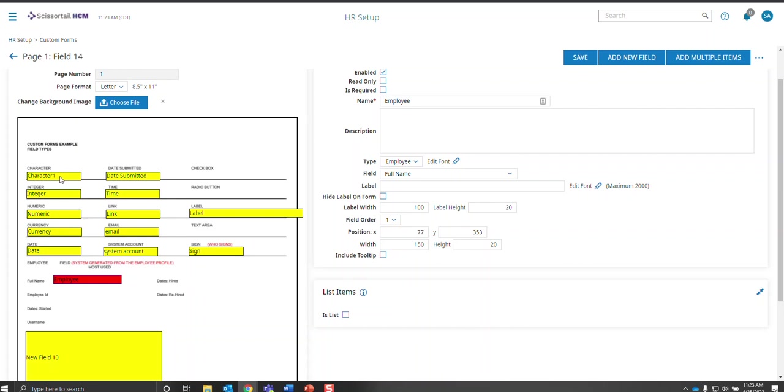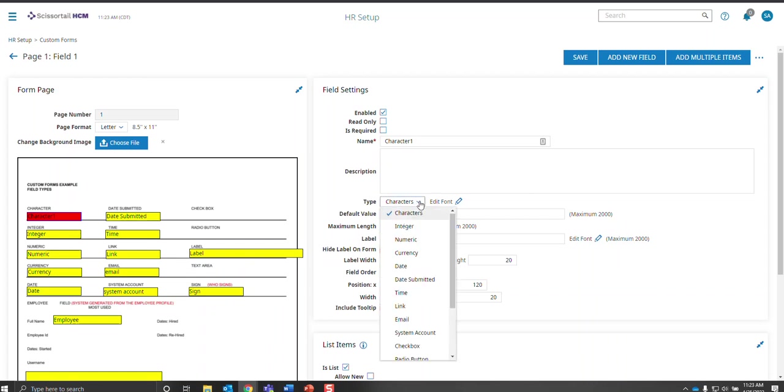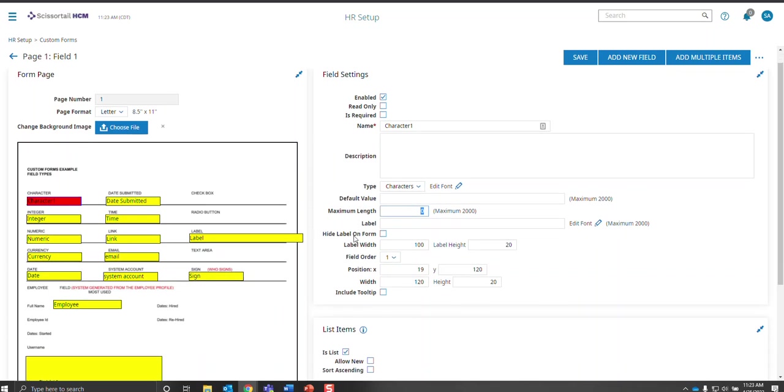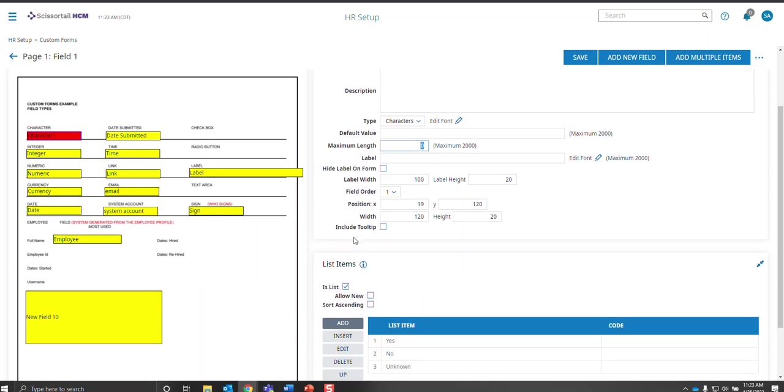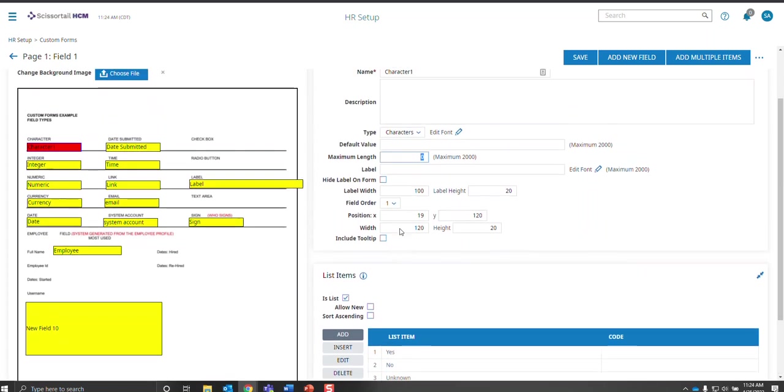Now the character field is my very first field and I've named it character. Here's where you choose the type. You can choose a default value. You can choose how many characters can be typed in the field. You can limit that for the employee. And it can be a list where it is a drop down where they can choose the answers.